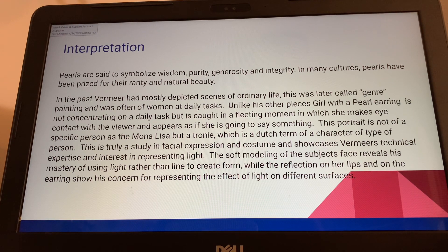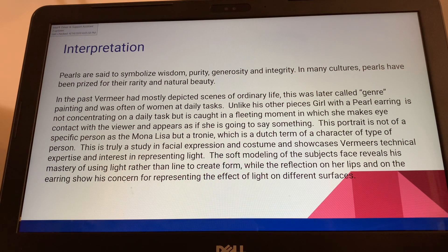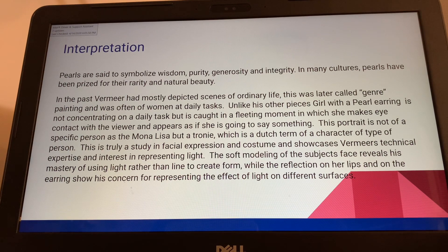Pearls are said to symbolize wisdom, purity, generosity, and integrity, and in many cultures pearls have been prized for their rarity and natural beauty. In the past, Vermeer had mostly depicted scenes of ordinary life, later called genre painting, often showing women doing daily tasks. Unlike his other pieces, Girl with a Pearl Earring is not concentrating on a daily task but is caught in a fleeting moment in which she makes eye contact with the viewer, and some say it appears as if she's going to say something. This is a trony — not a portrait of a specific person like the Mona Lisa.